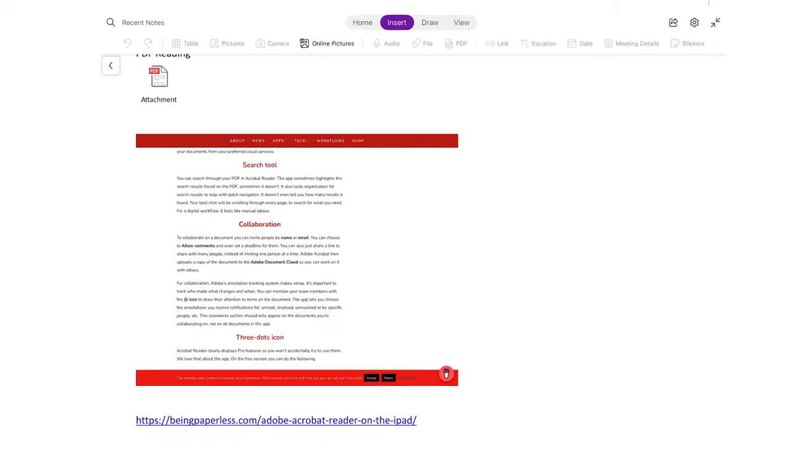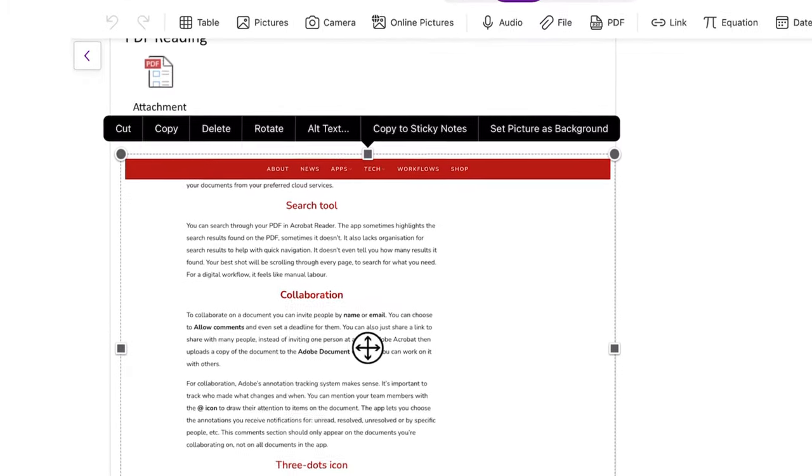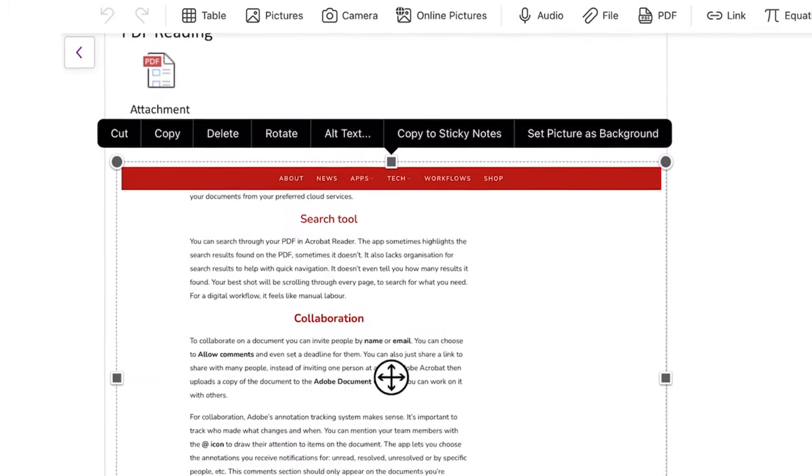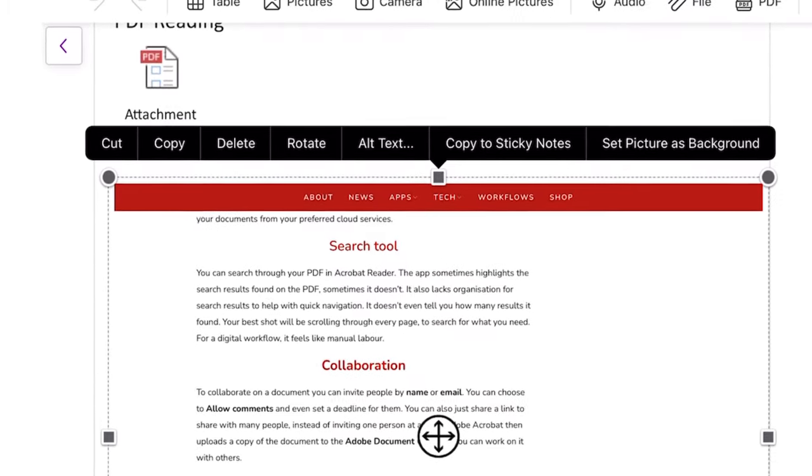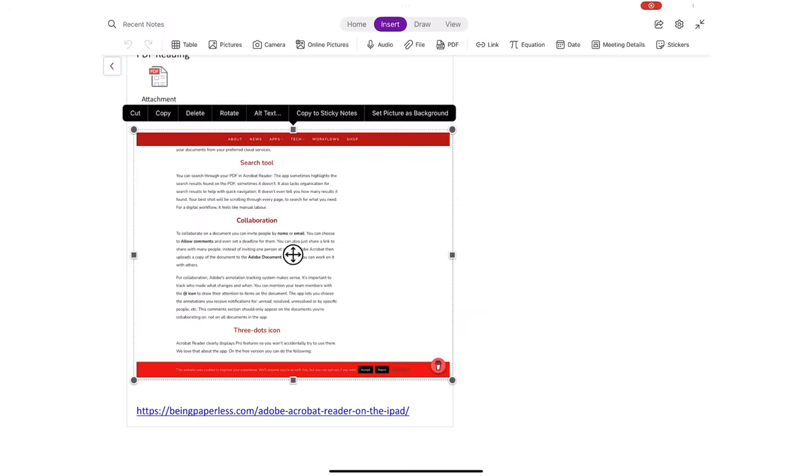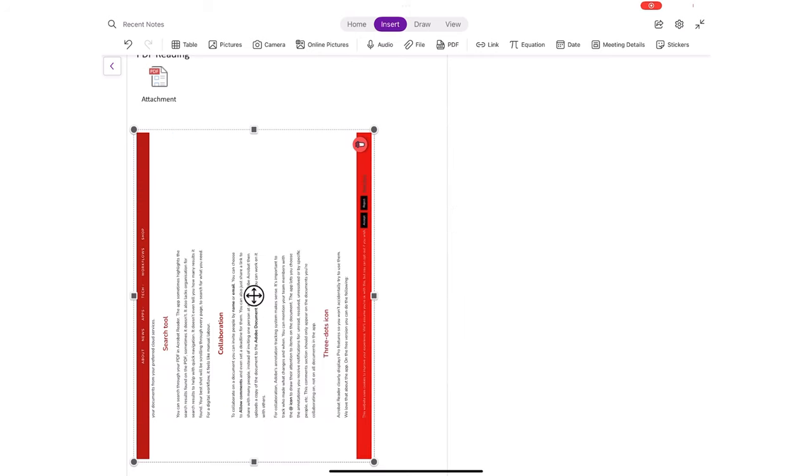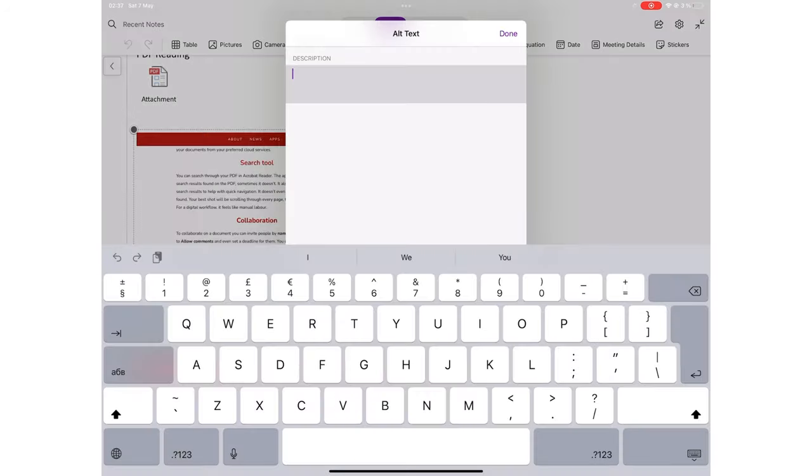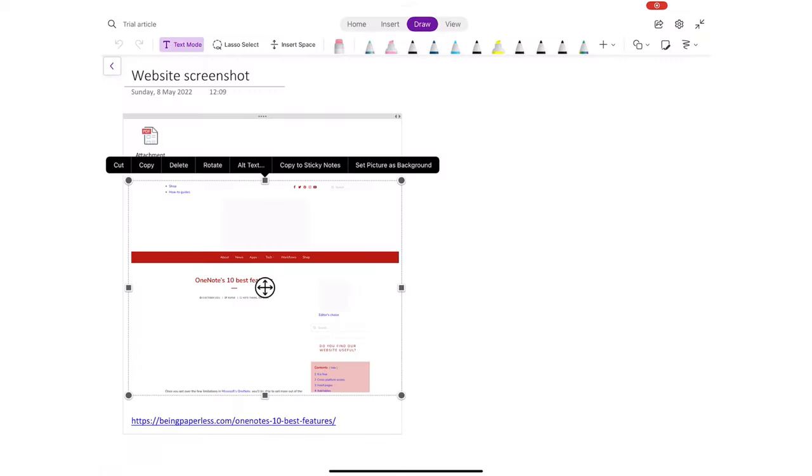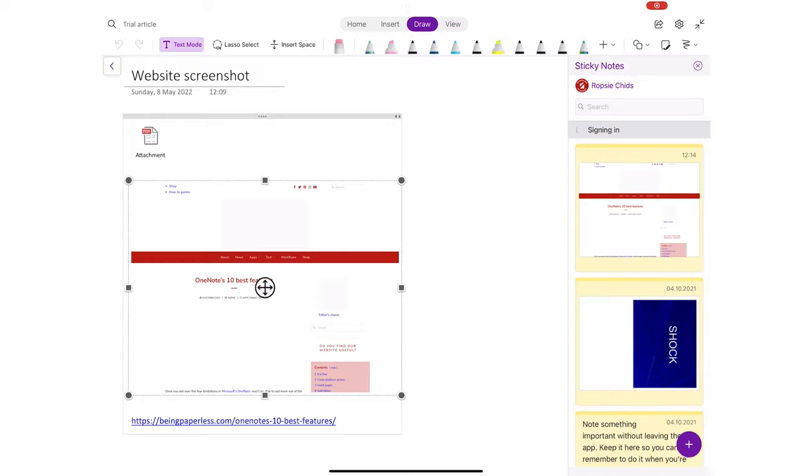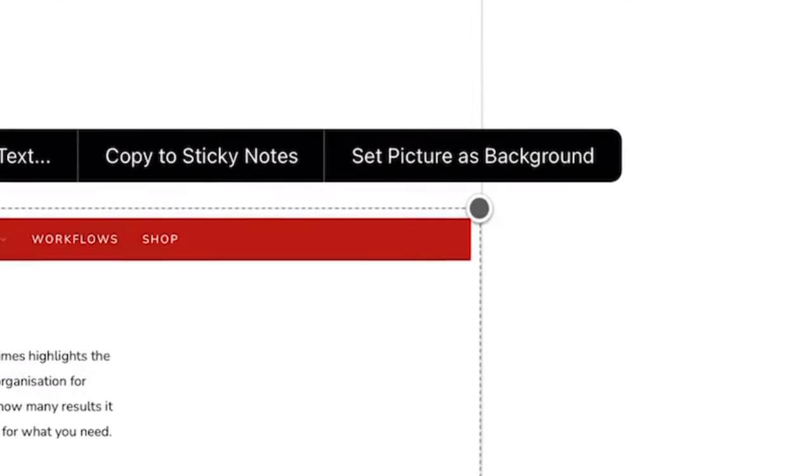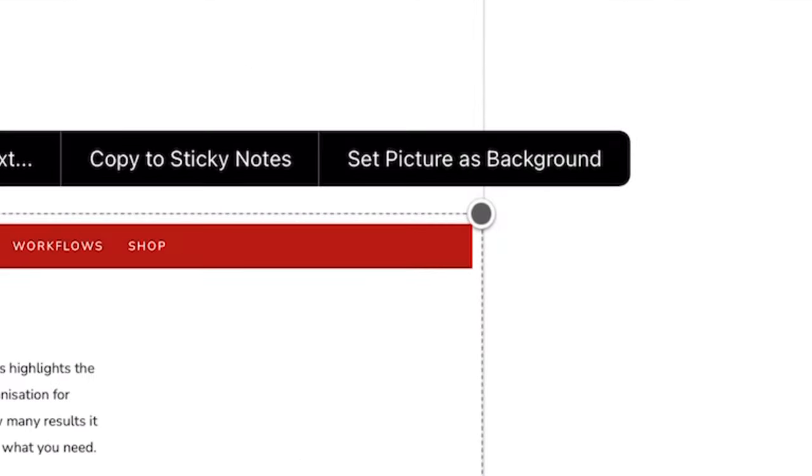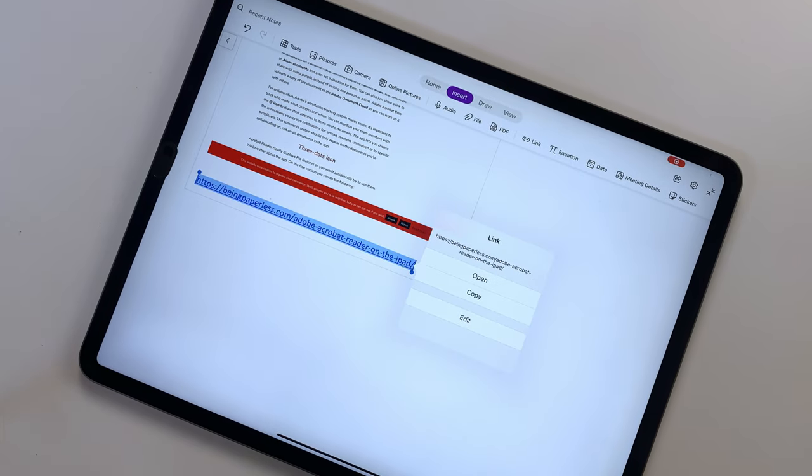This creates a new page section. Your screenshot then behaves like any other image in the application, meaning that you can cut, copy, delete, or rotate it. You can add alt text. You can copy to sticky notes. Set a picture as background to lock it in place. Below the screenshot is the URL. You can open, copy, or edit it.